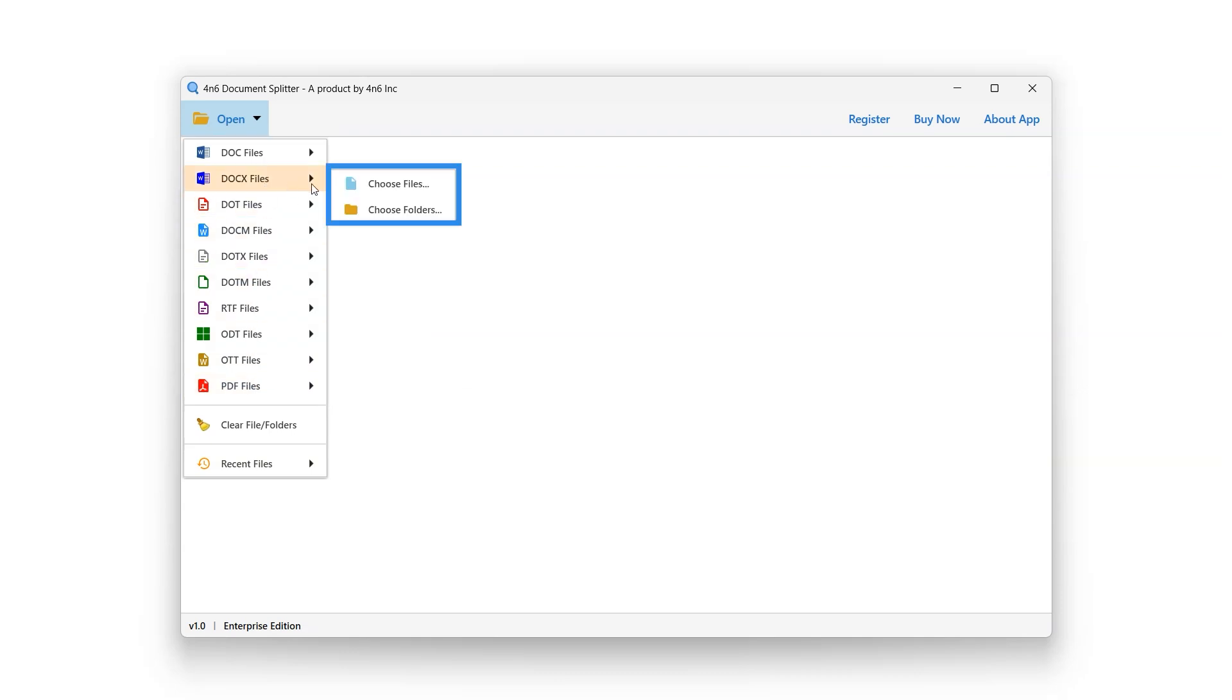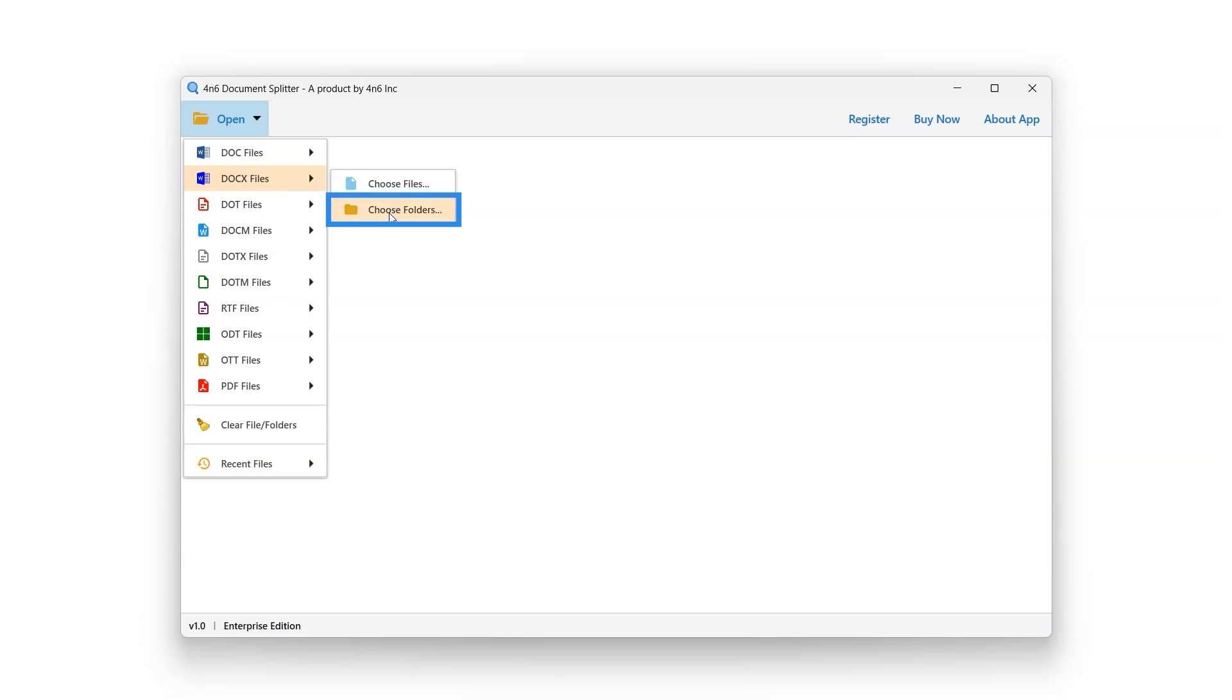It further allows the user with Choose Files or Choose Folders option. Choose Files option to select single or multiple files.